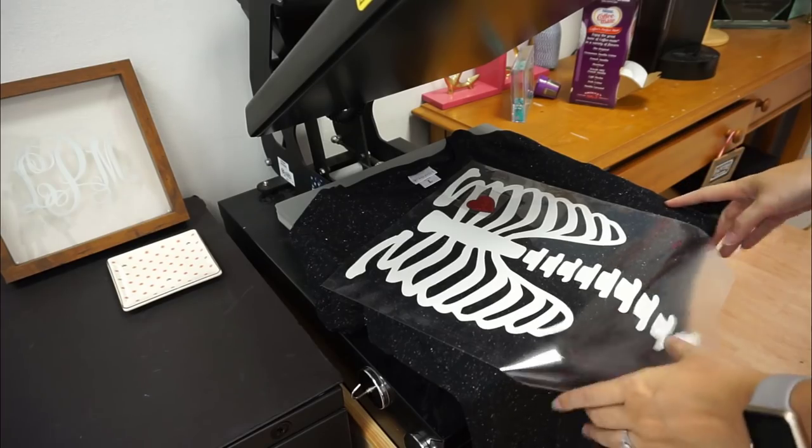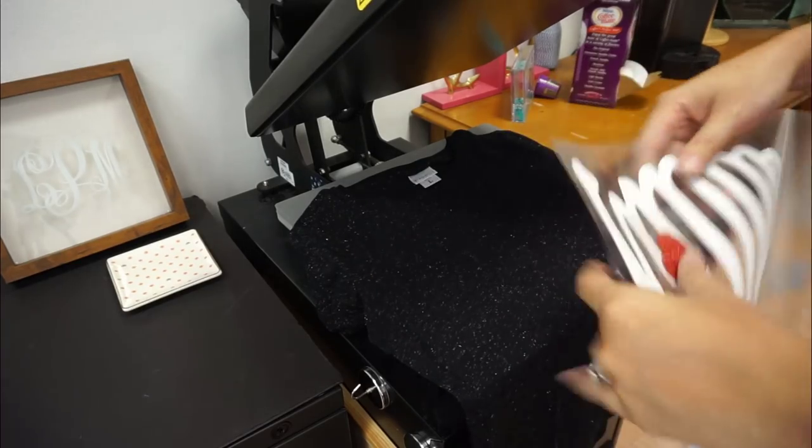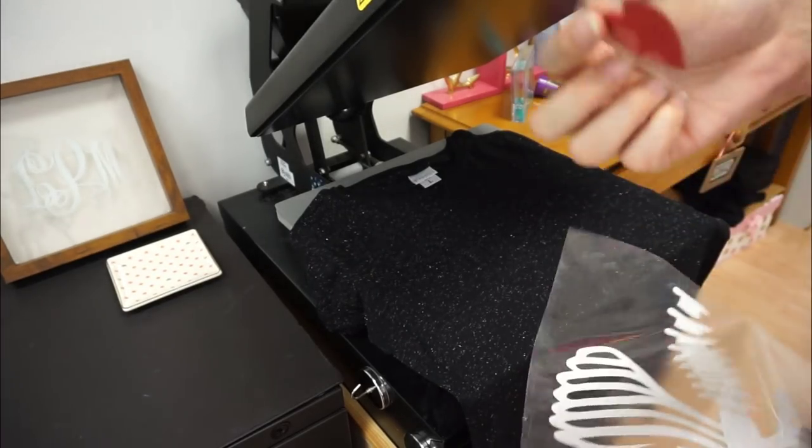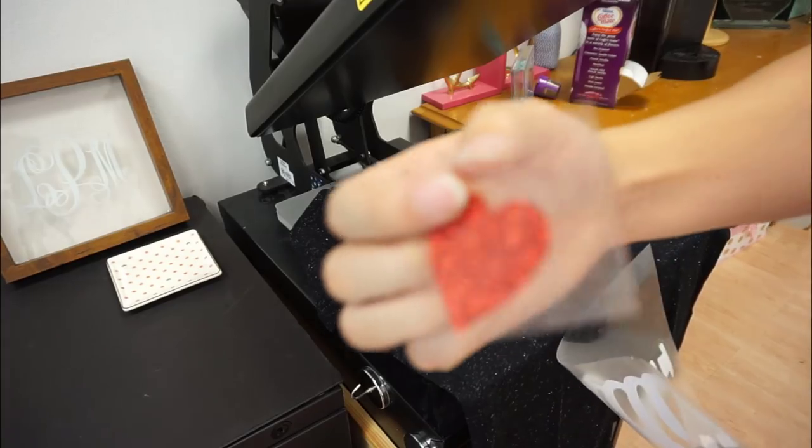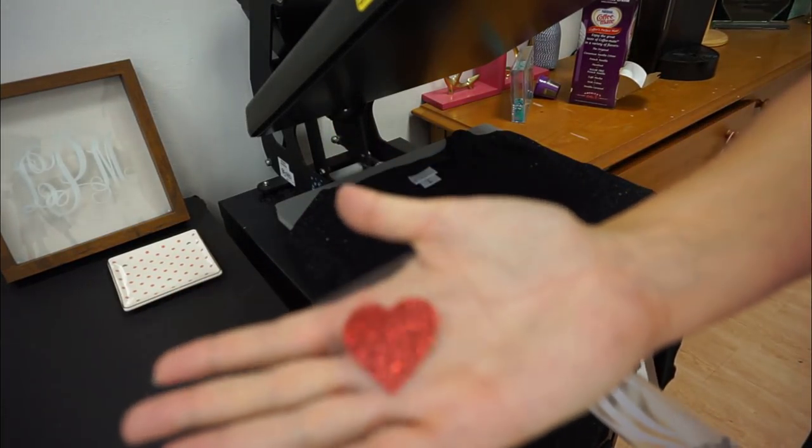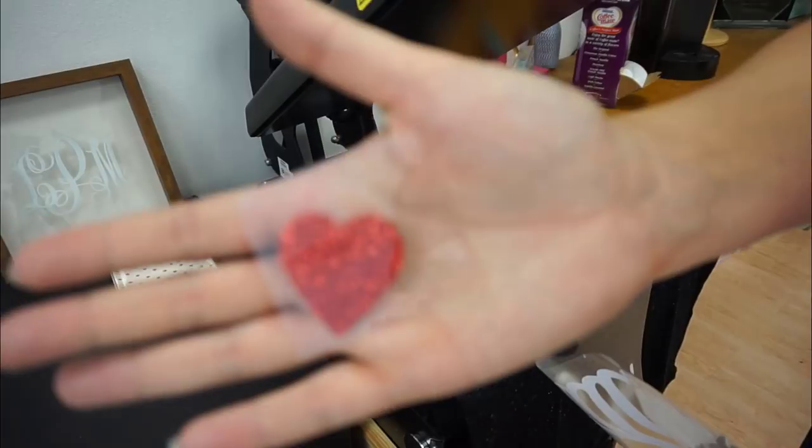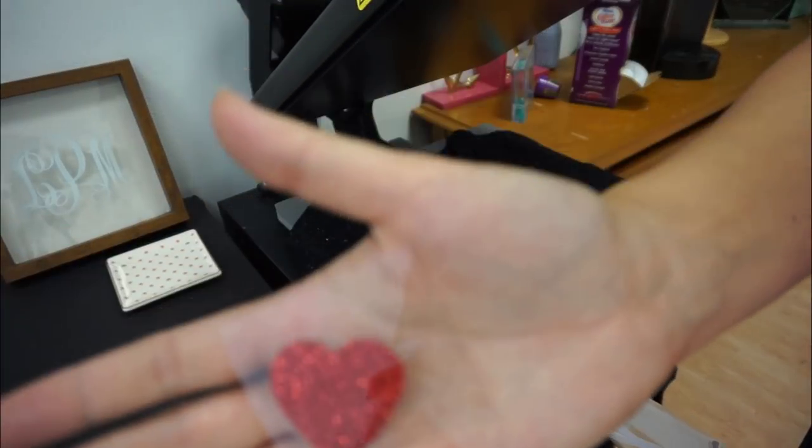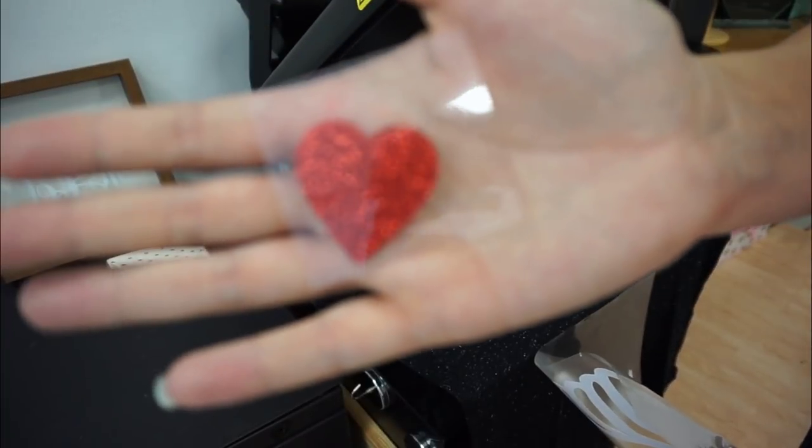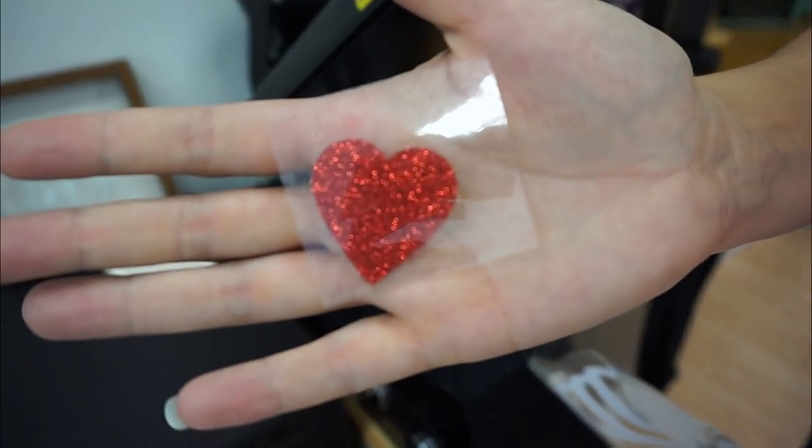So I have my shirt here and this is my big transfer. I cut out my heart in red glitter. Just a really simple design. I have it set up and it's really little. This is maybe an inch and a half, maybe two inches.